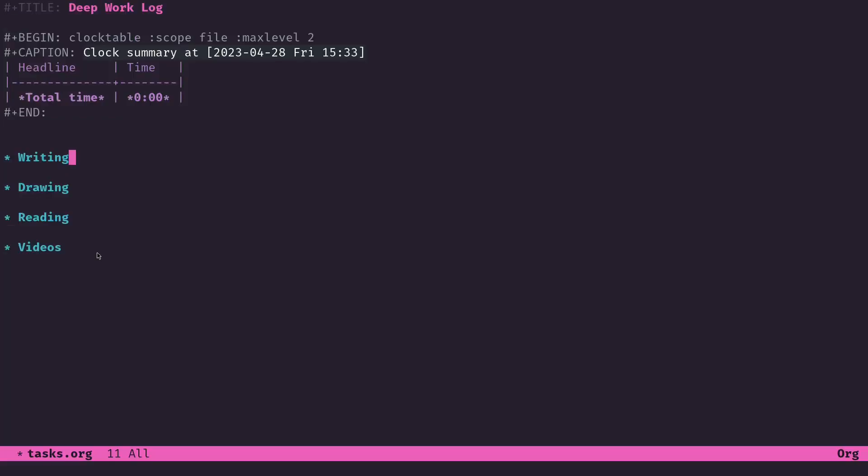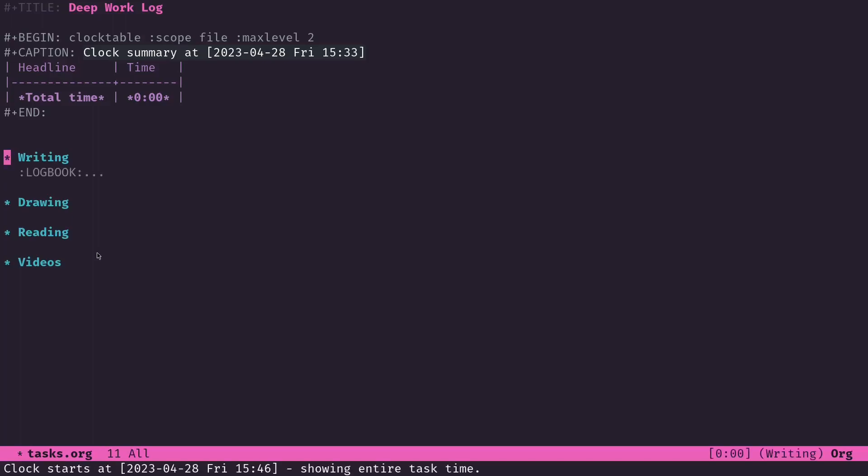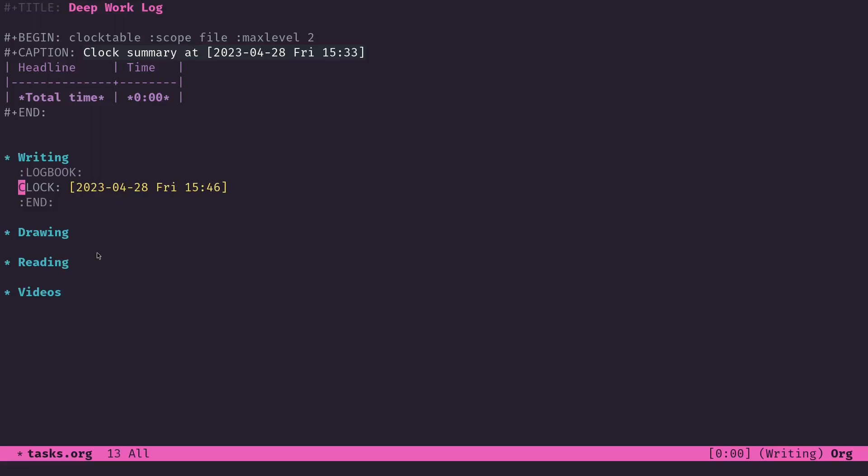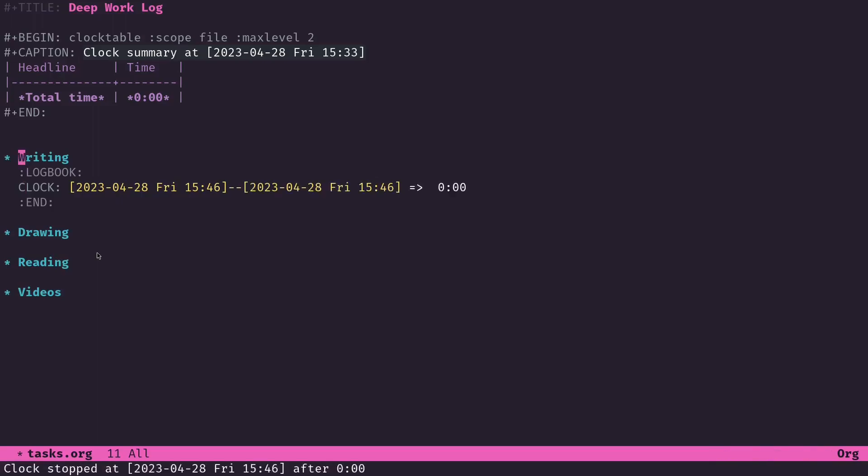The reason I want it to run the org clock out function is so that I won't miss a clock out. If you remember in the video I did about clocking in and out of org mode tasks, you do Ctrl-C Ctrl-X and then Ctrl-I to clock into a task. Now it's logging the time that I'm working in this task. Then later, once you've done some work, you do Ctrl-C Ctrl-X and then clock out. That runs the org clock out function and it'll clock you out of whatever task you were in.